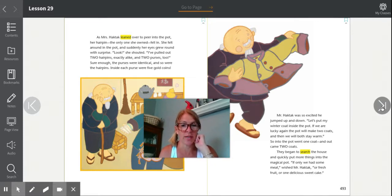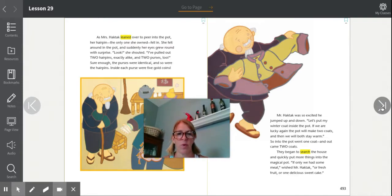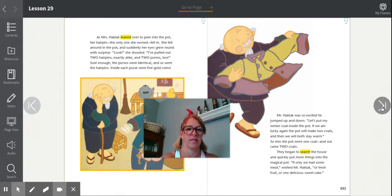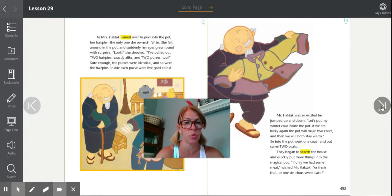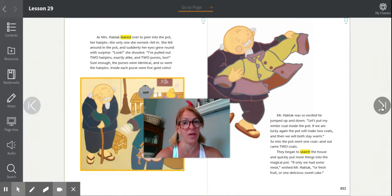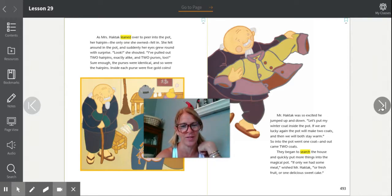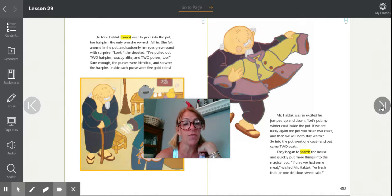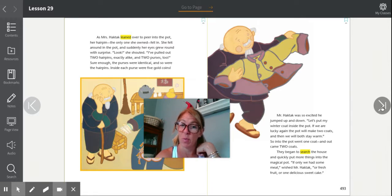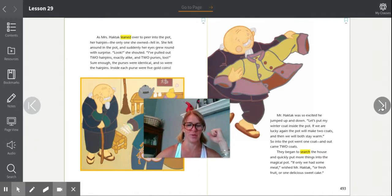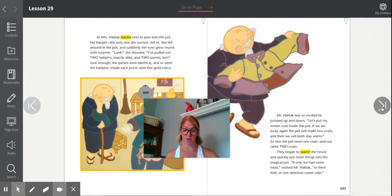Mr. Haktak was so excited he jumped up and down. 'Let's put my winter coat inside the pot. If we are lucky again, the pot will make two coats and then we will both stay warm.' So into the pot went one coat and out came two coats. They began to search the house and quickly put more things into the magical pot. 'If only we had some meat,' wished Mr. Haktak, 'or fresh fruit or one delicious sweet cake.' If you put any of those things into the pot, they will get two. Do you see why this story is called Two of Everything?